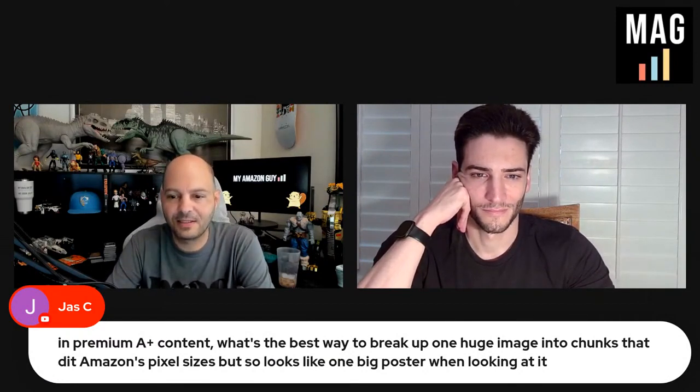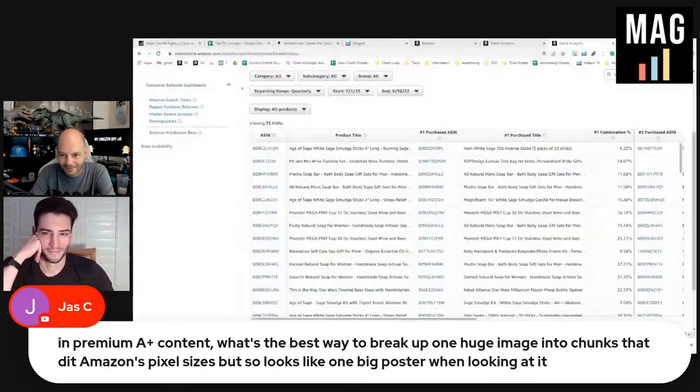Jay says in premium A+ content, what's the best way to break up one huge image into chunks that fit Amazon's pixel sizes but looks like one big poster when looking at it? Let's do this live.